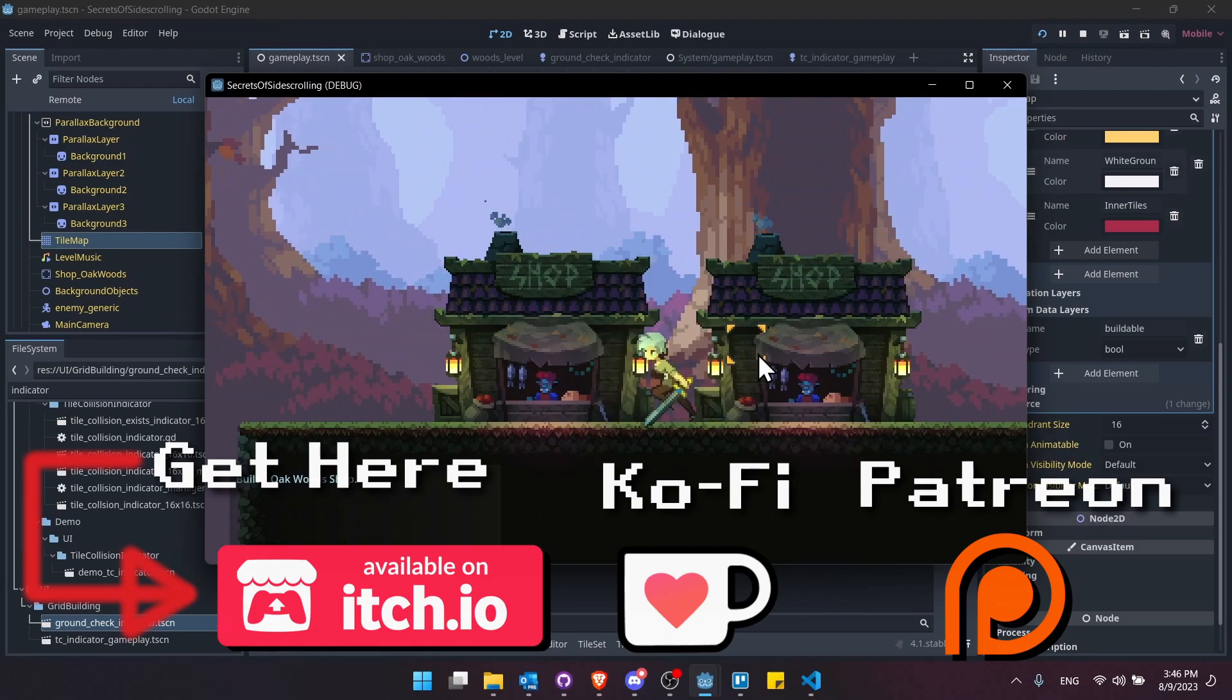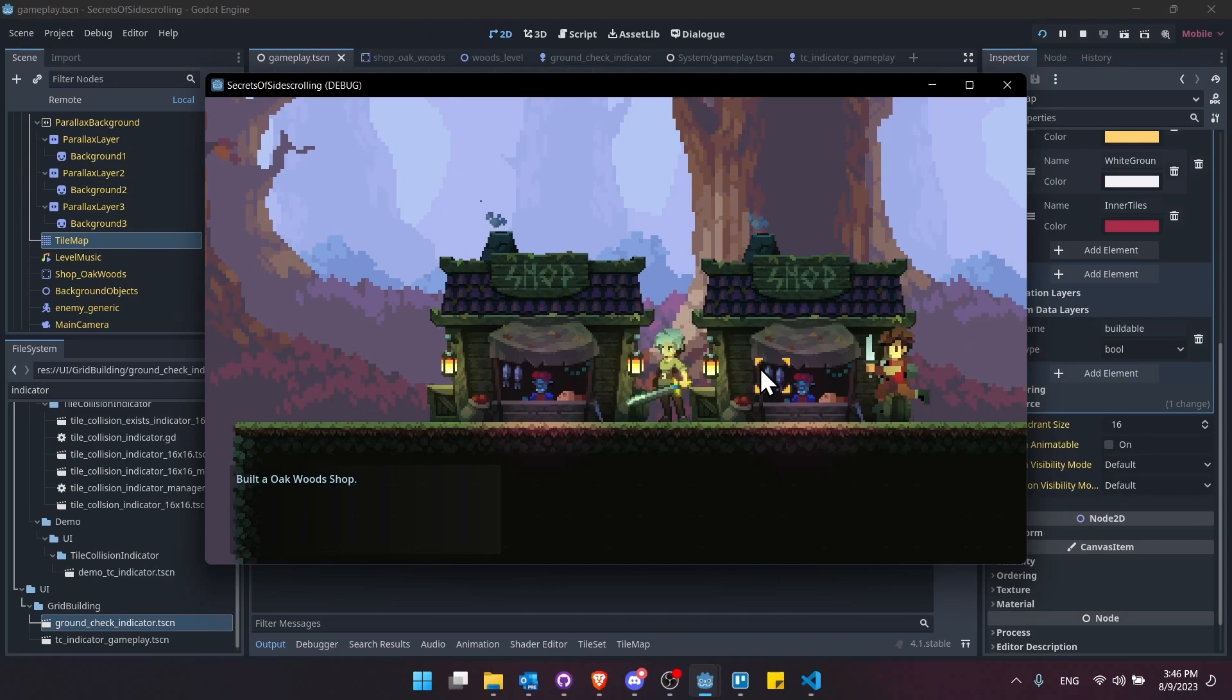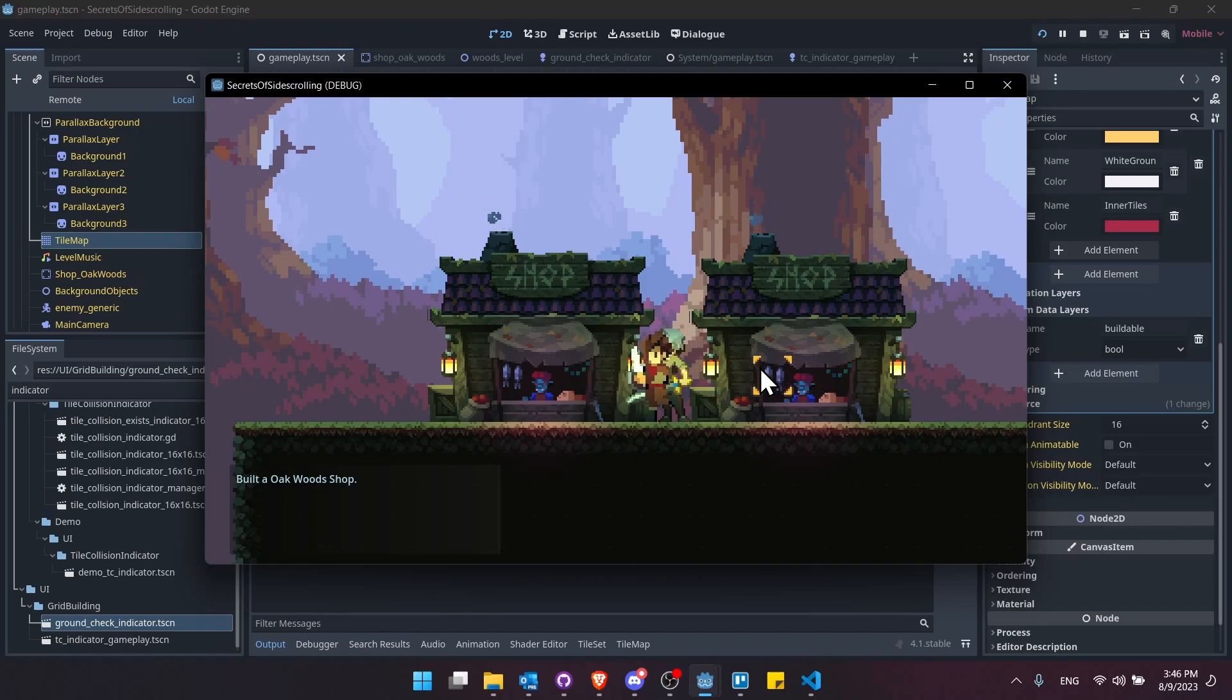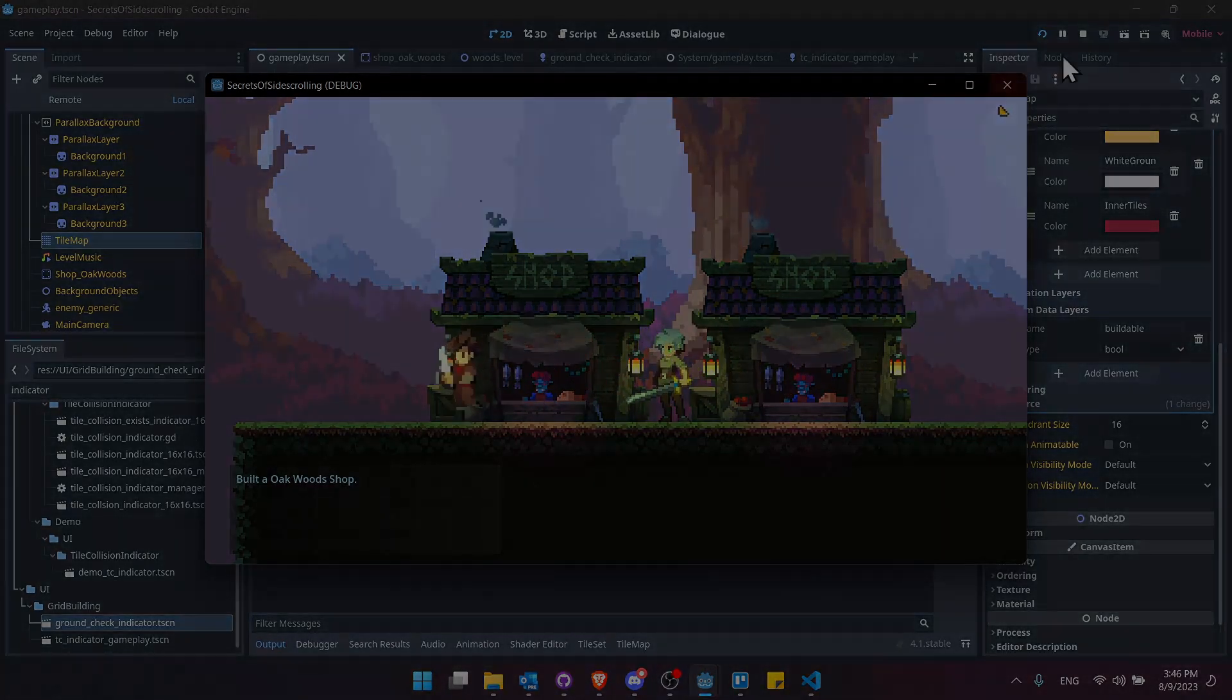You can find it on itch, Ko-Fi and Patreon if you want to go ahead and download it and pick it up. And until my next tutorial video on the grid builder plugin or any other Godot content, thanks for watching to the end. I've been Chris and I will see you guys in my future video content.